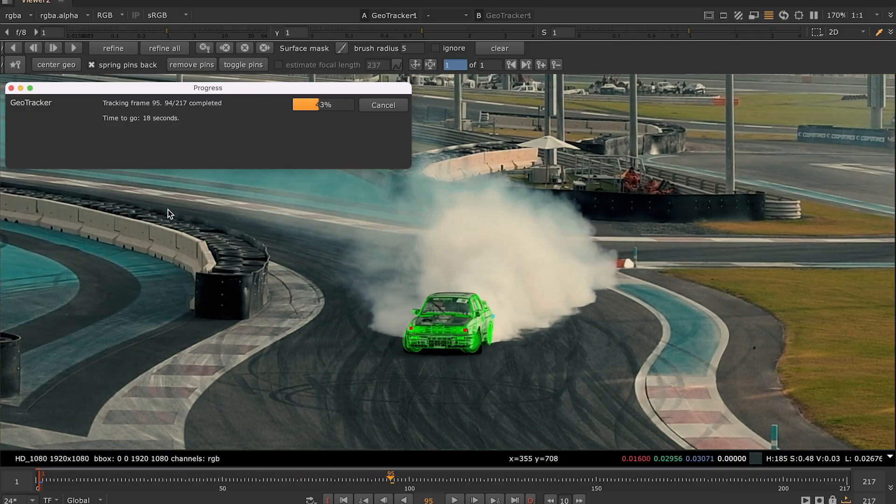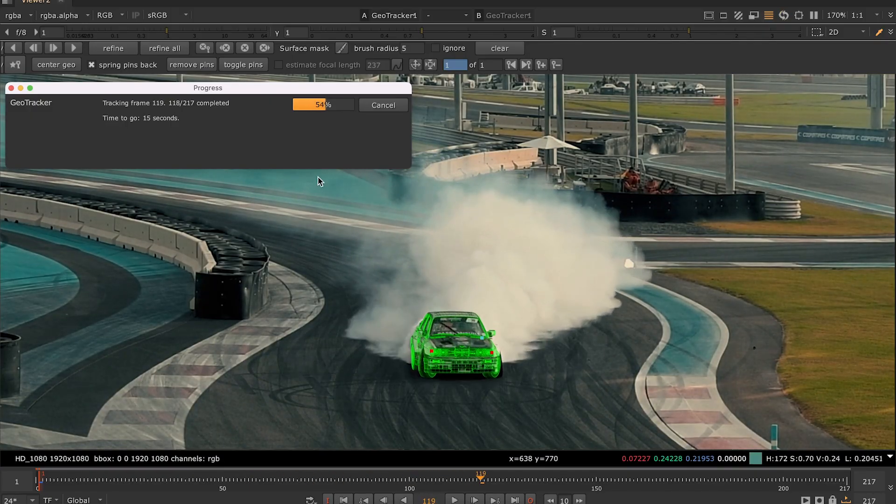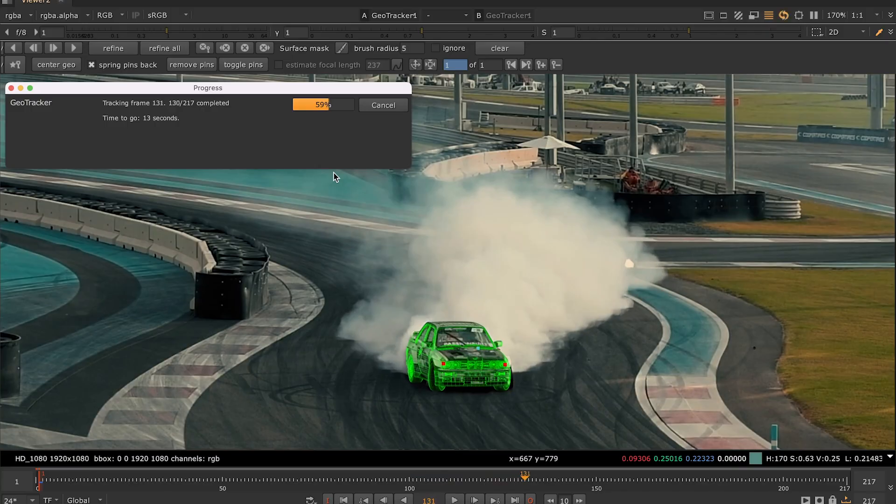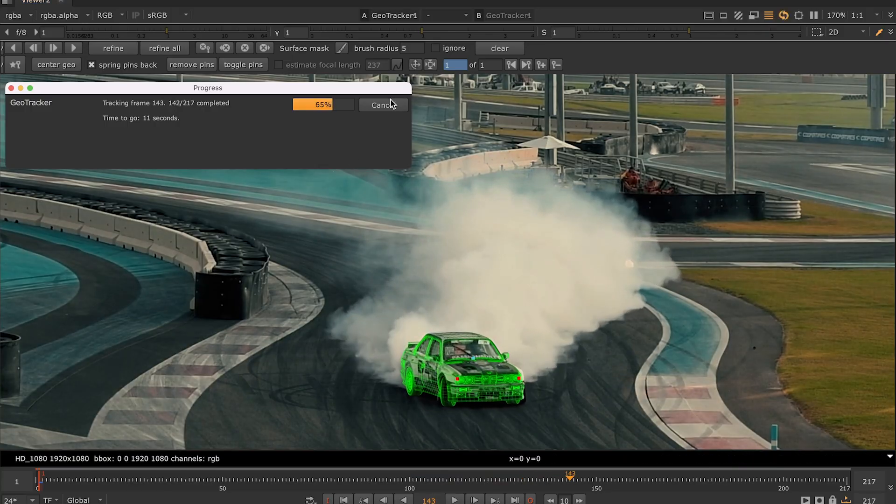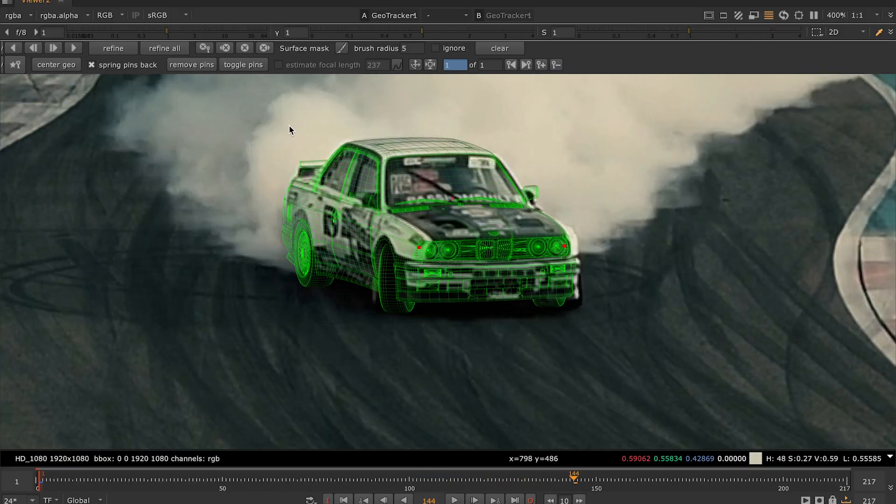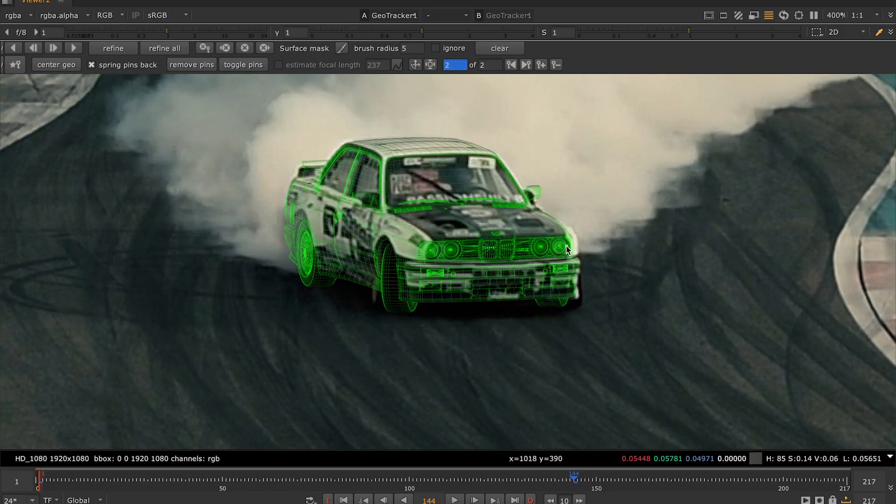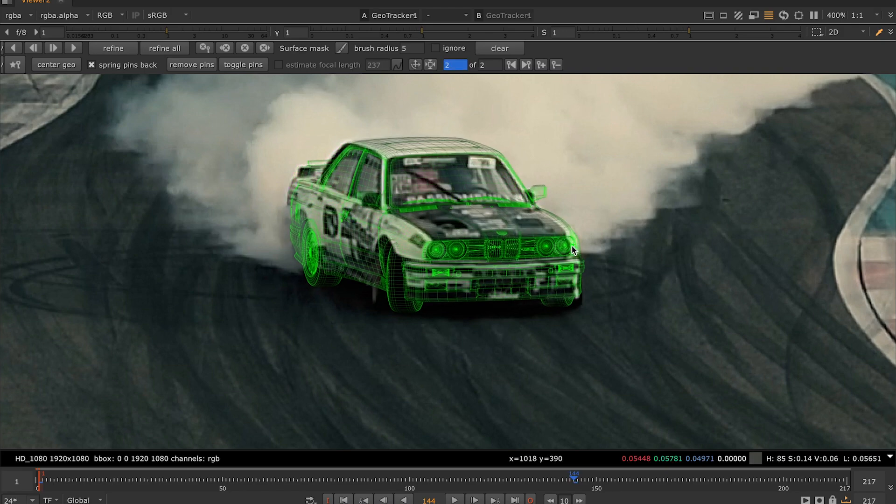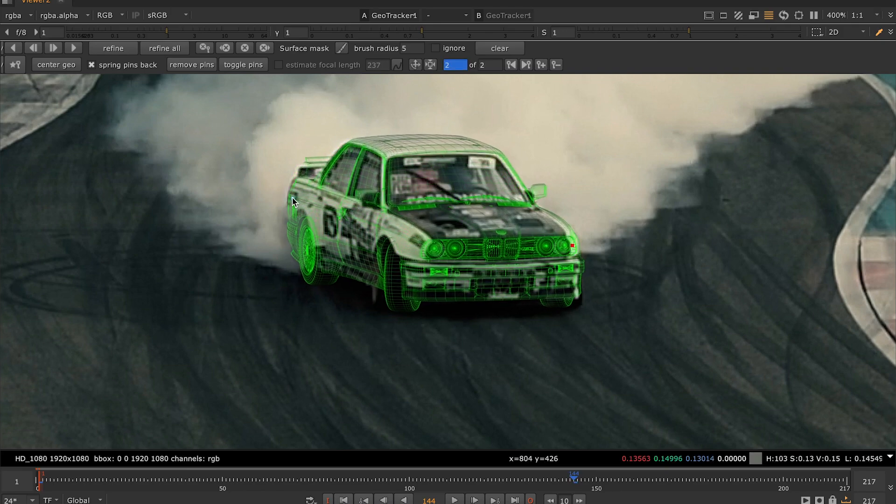If you see that at some point the 3D mesh is off, you can pause tracking by pressing cancel and adjust its position in that frame. You can drag these pins one by one or only the selected ones, or even all of them with the toggle pins option.